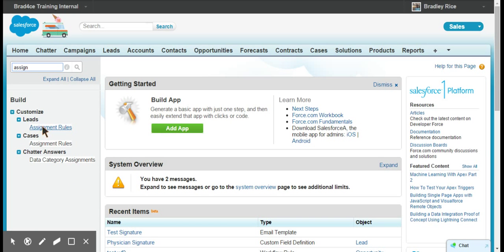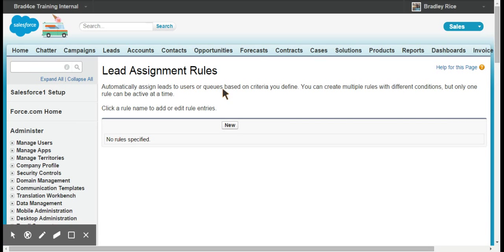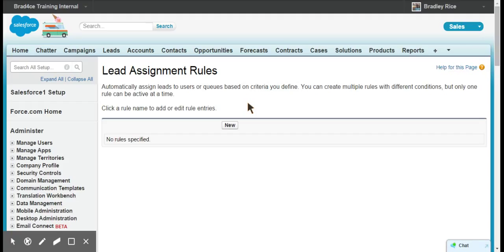Under setup, I'm going to use the quick search to look up assignment, and then we'll look at assignment rules under the lead object because we're creating lead assignment rules. What assignment rules allow us to do is basically trigger a record to be given ownership based on these rules. We set criteria and we tell the record who should own it based on that criteria.